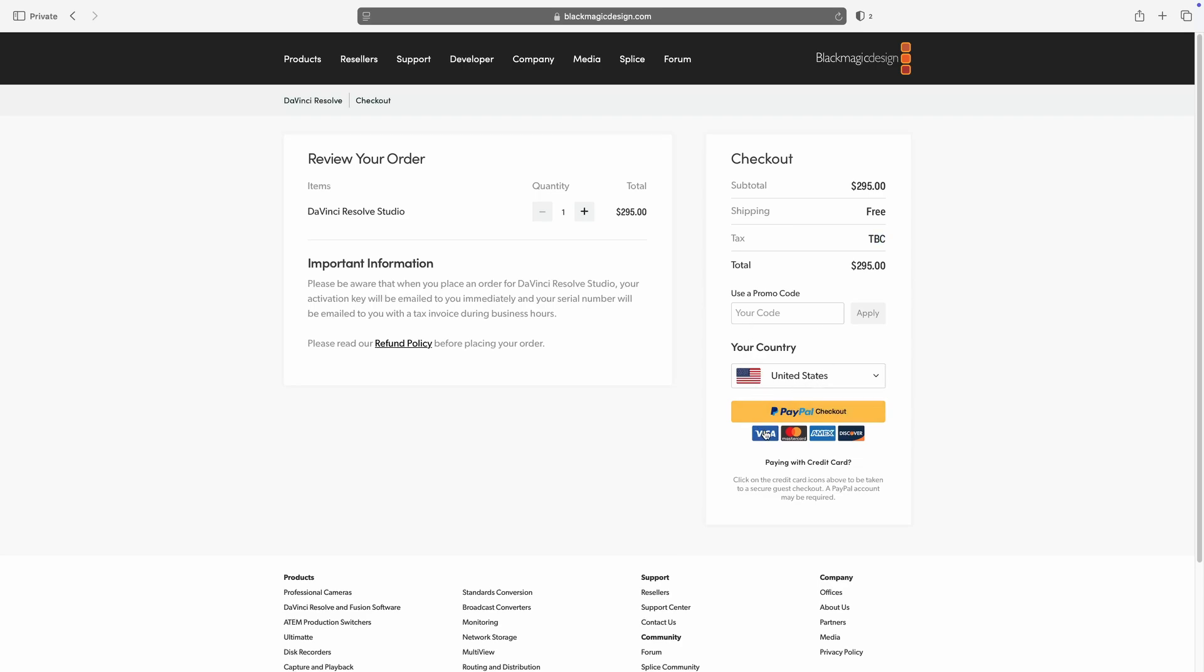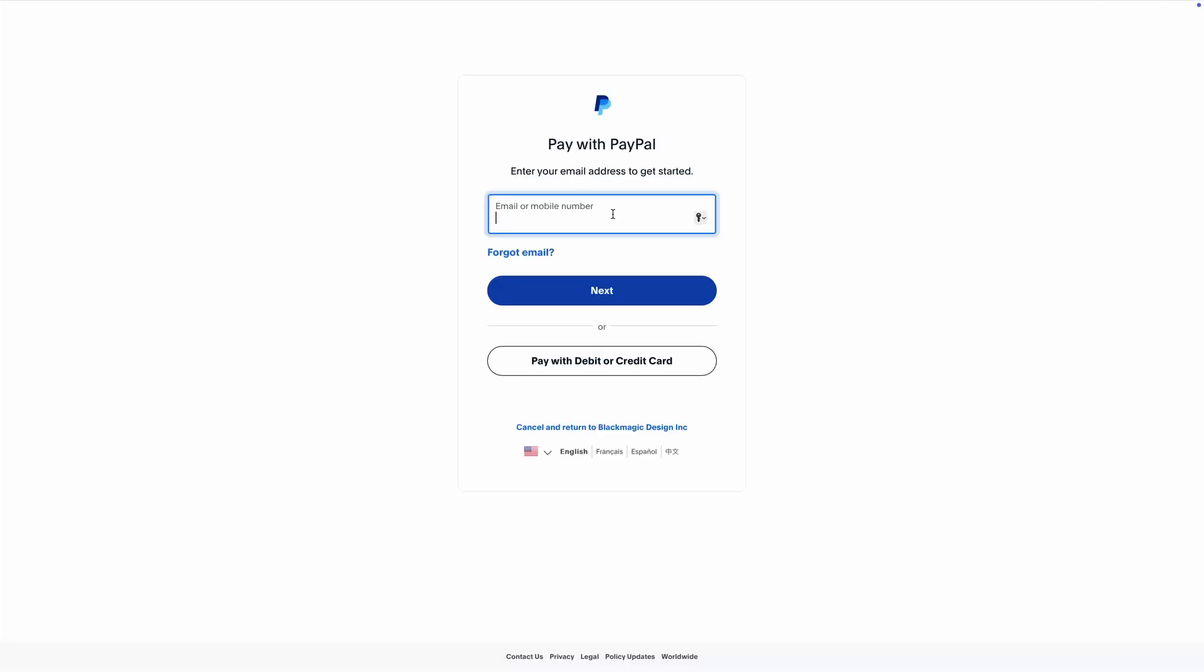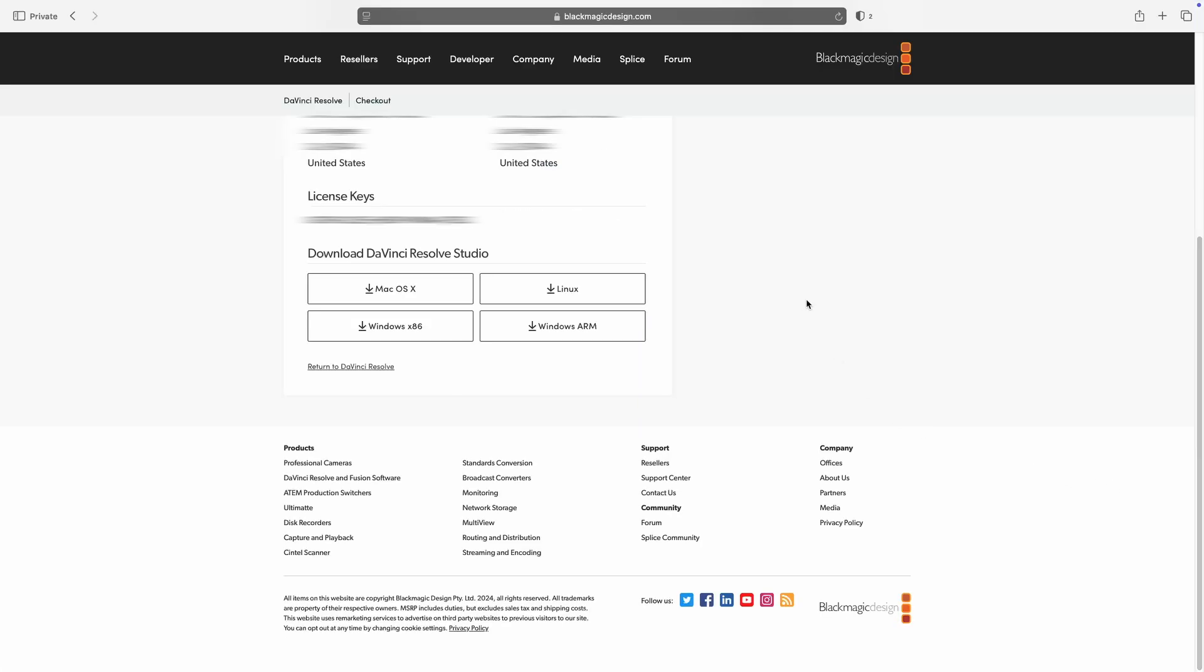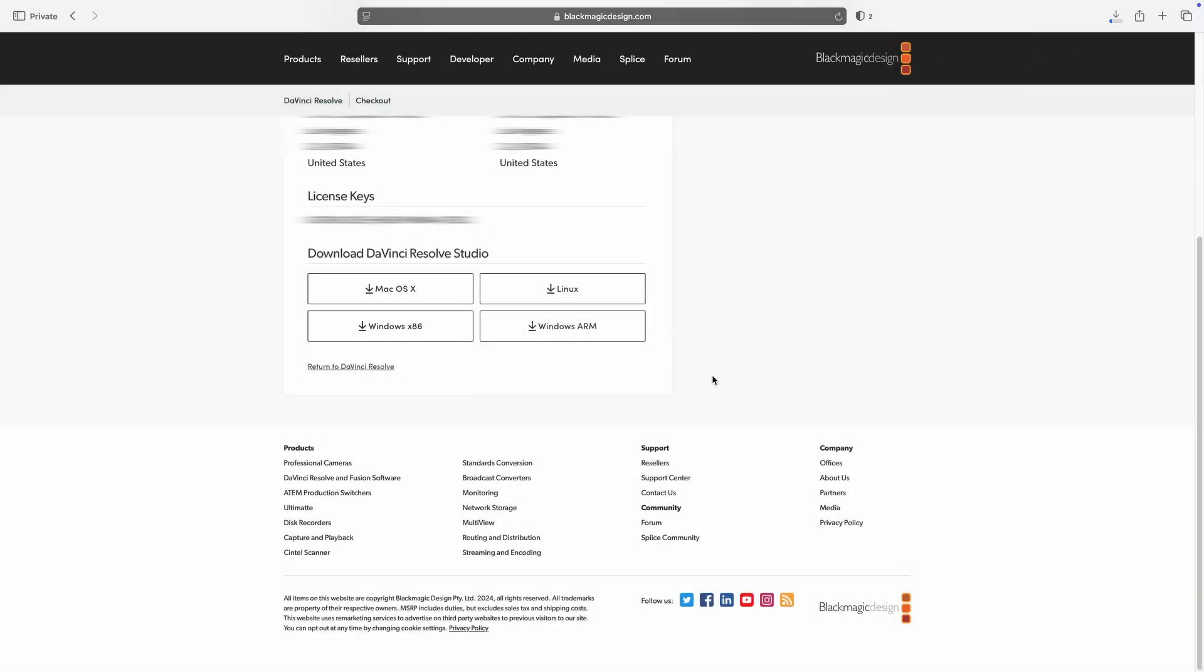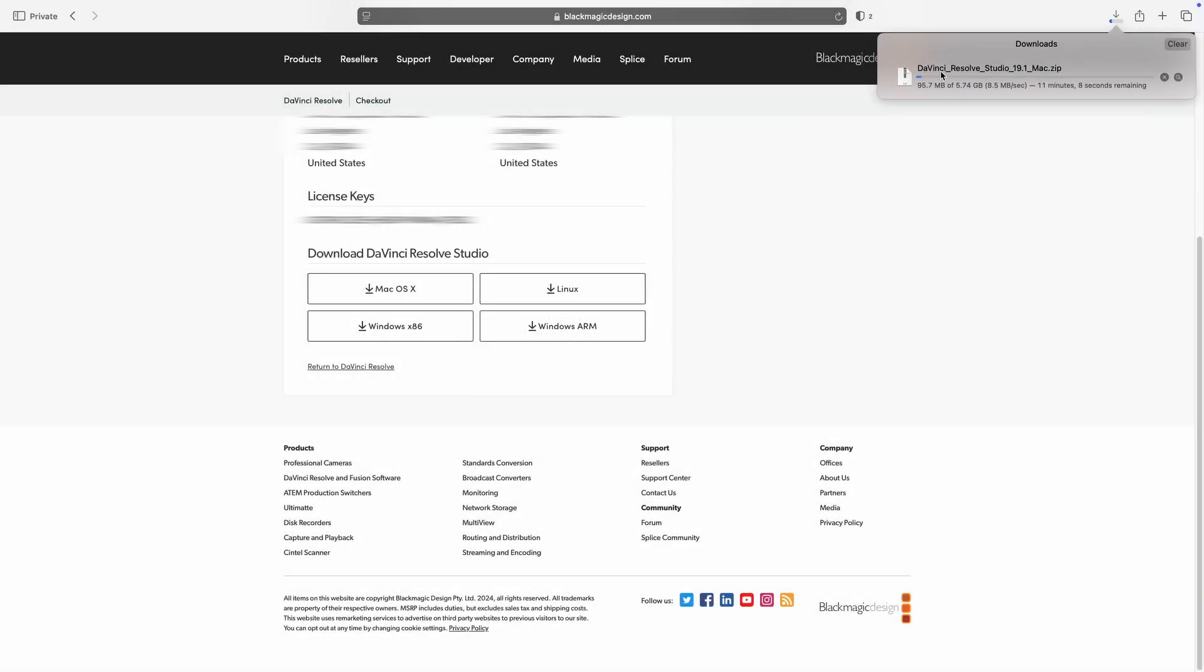For now I'm just going to move on to paying for the software since I want to pay for it. I will select my payment method, use PayPal at checkout. I will input my PayPal account information. Once you pay for the application it now allows you to download it. I will click here to download the application. Do you want to allow DaVinci? I will click allow. DaVinci Studio is downloading.